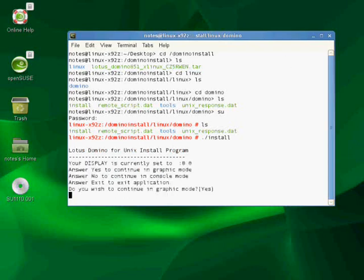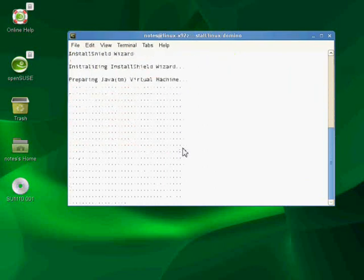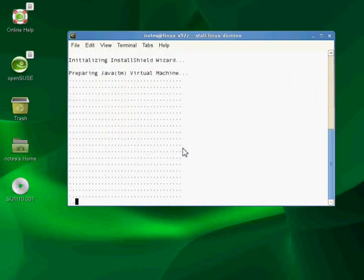The Domino install is now starting up, which is kind of nice. This command here, do you wish to continue in graphic mode, and then the brace, yes, close brace, yes. What that means is yes is the default, so I don't have to type in yes. If I chose to not continue in graphic mode, I would type in no. I'm going to go ahead and hit yes, because that's how I want to go for it.